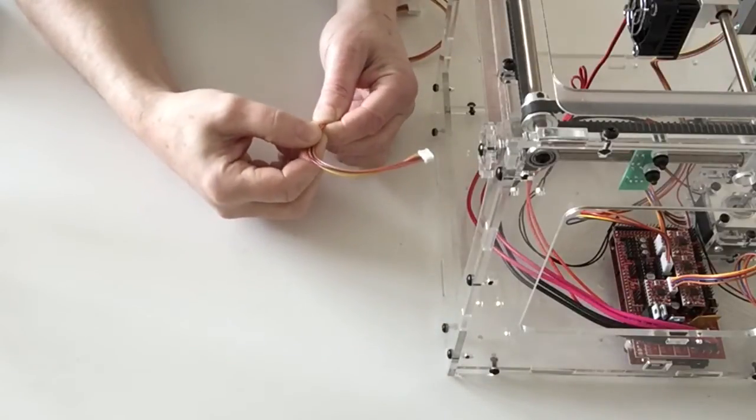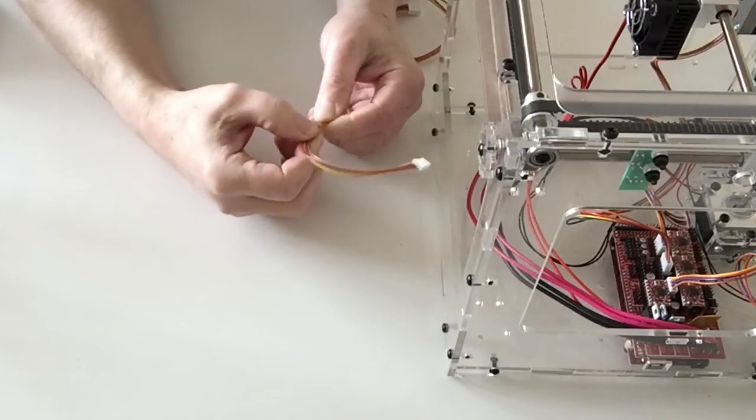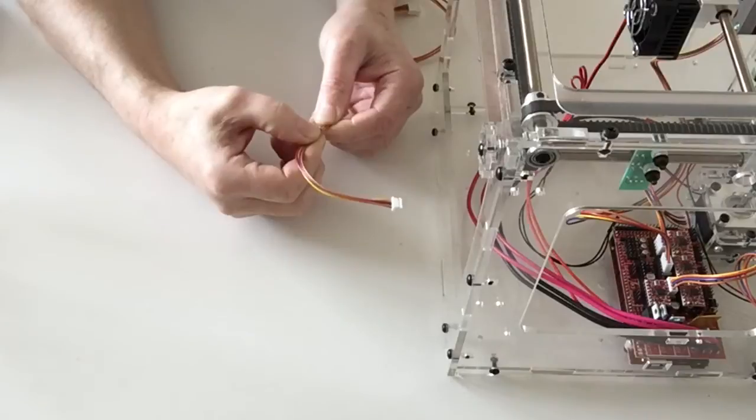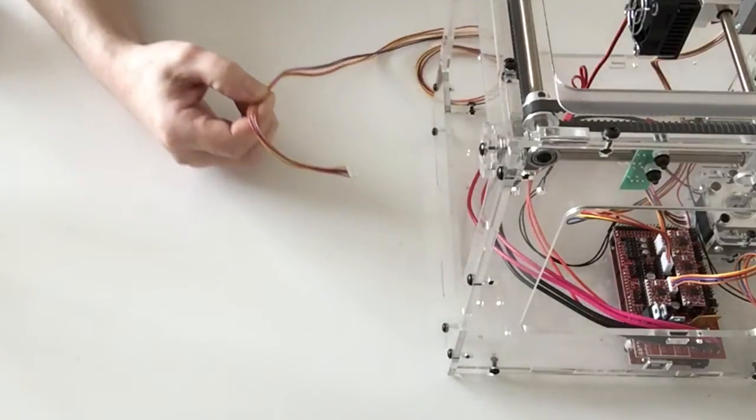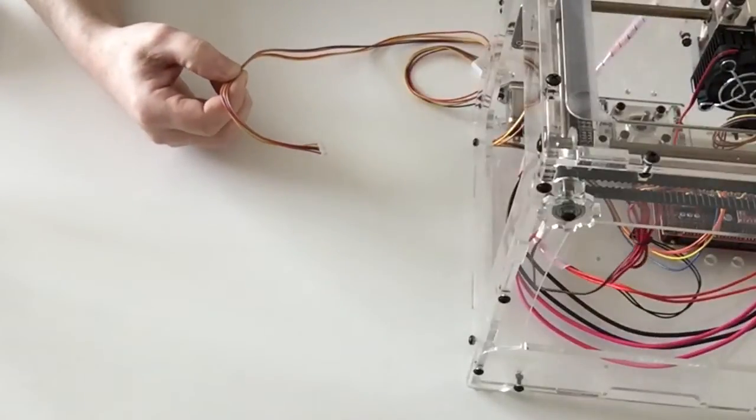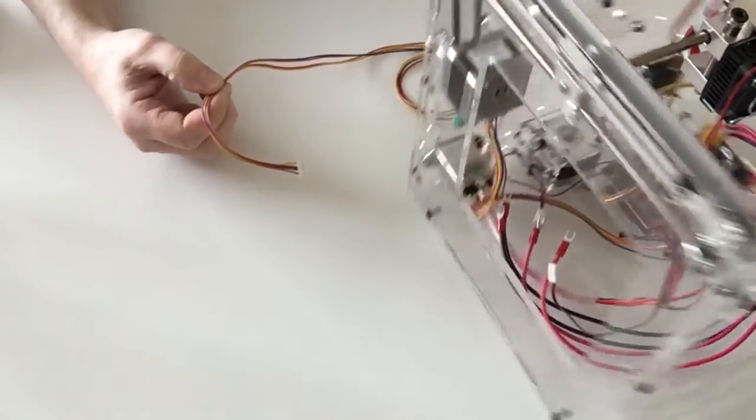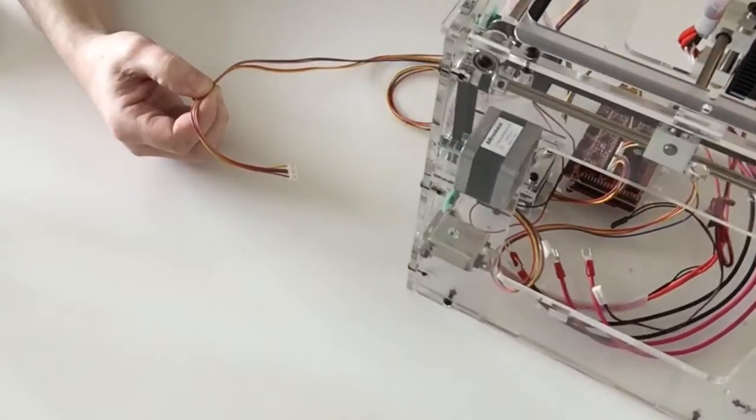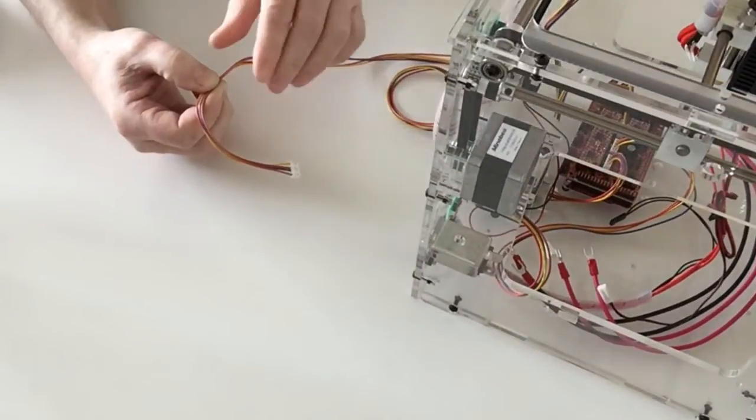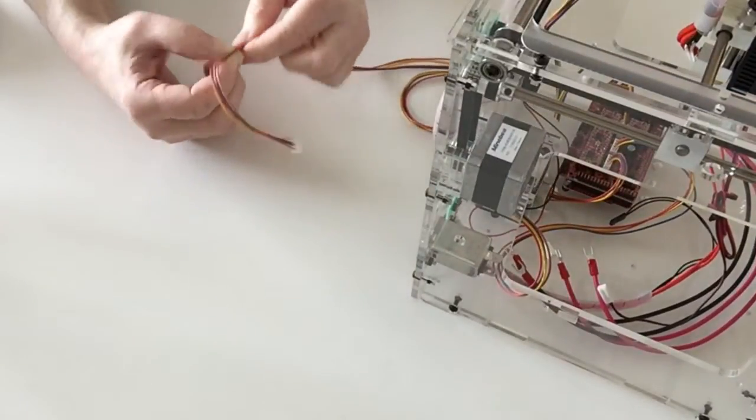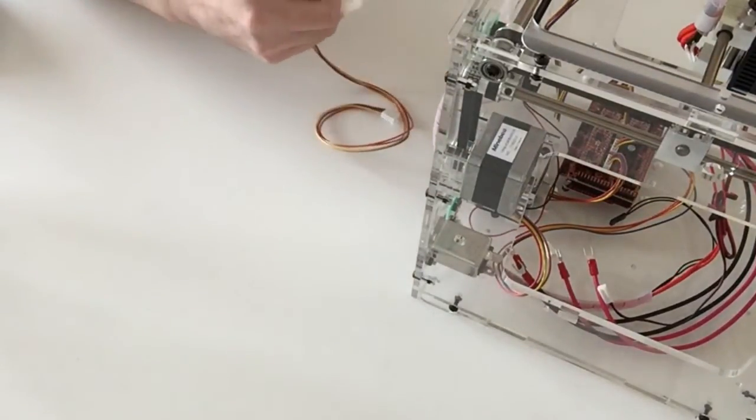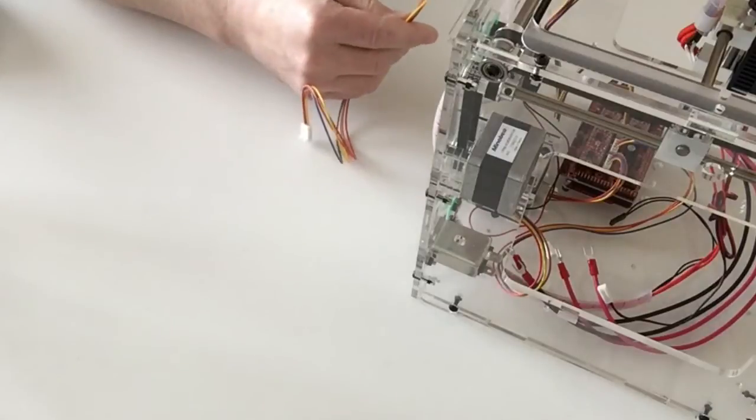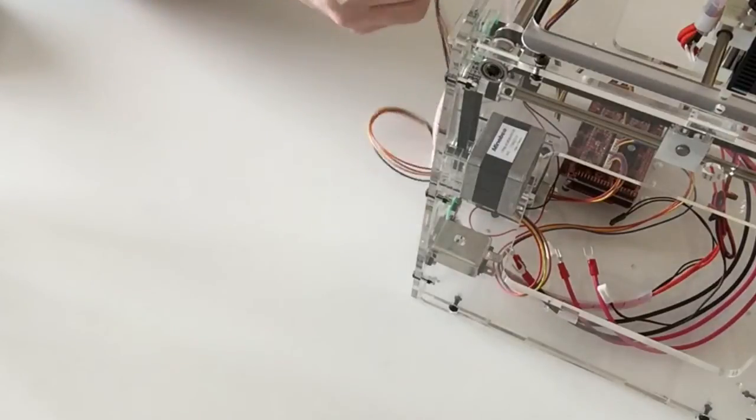And then, as per the instructions, fit the cable using the cable ties to the side of the printer.